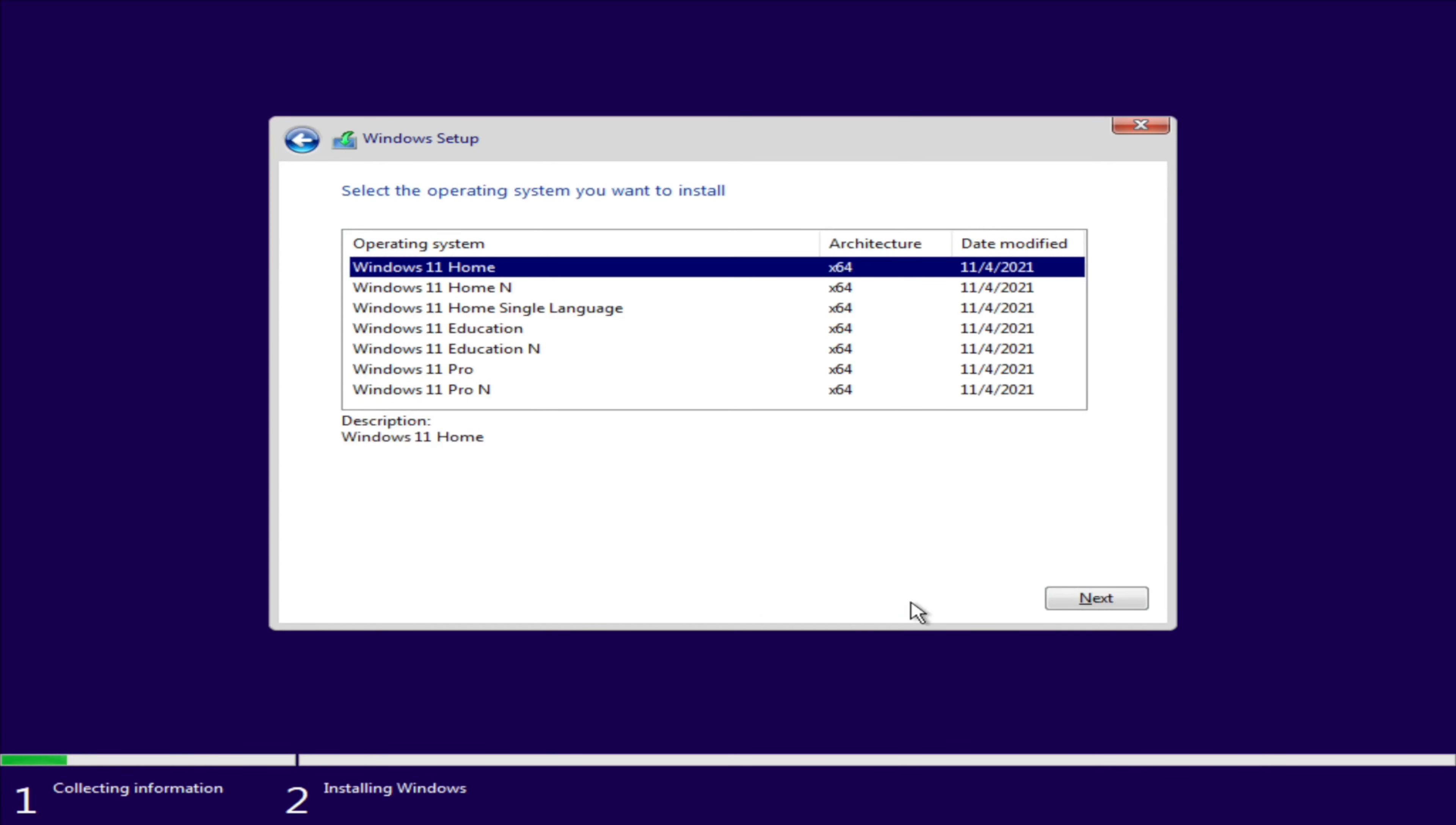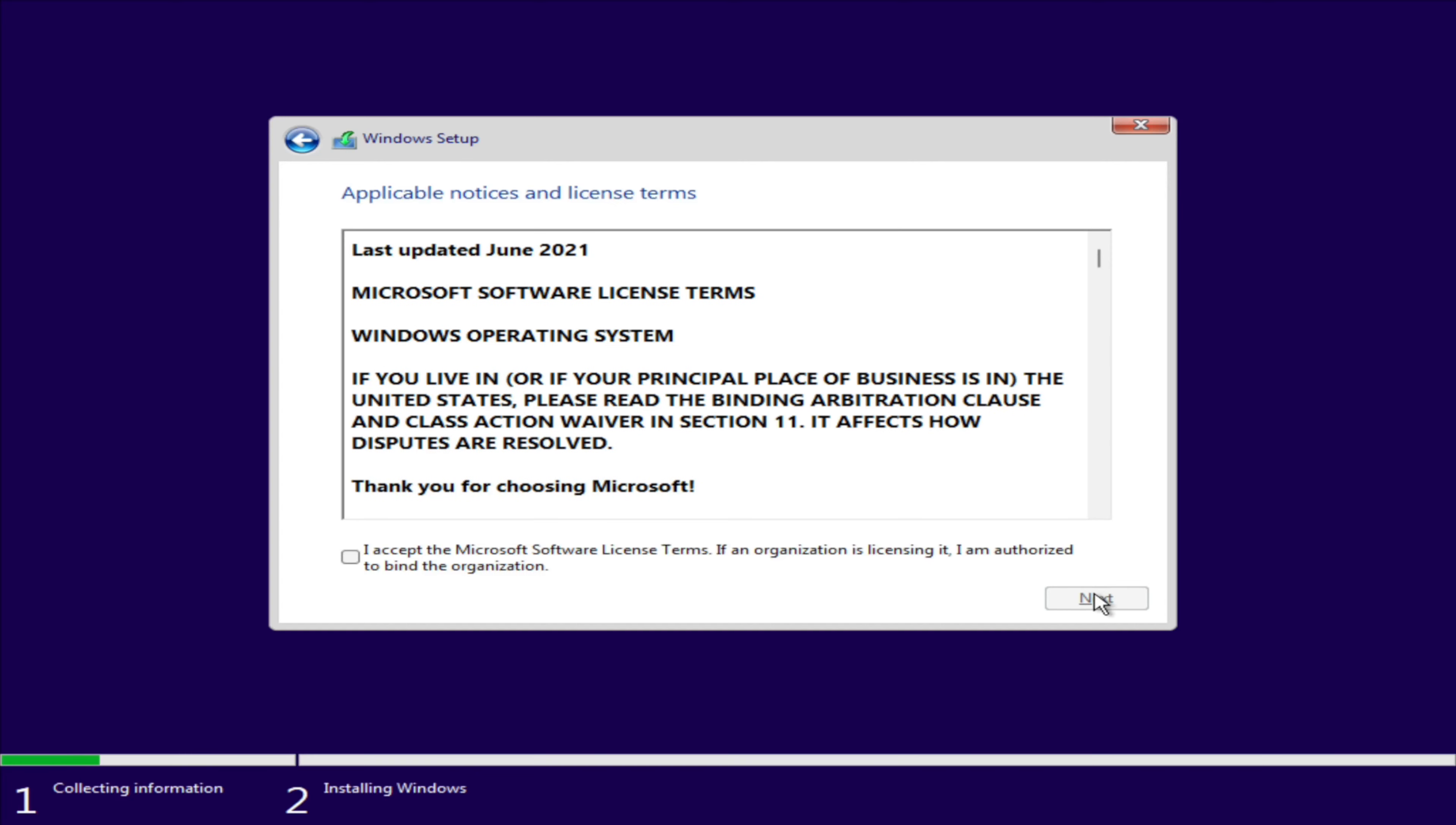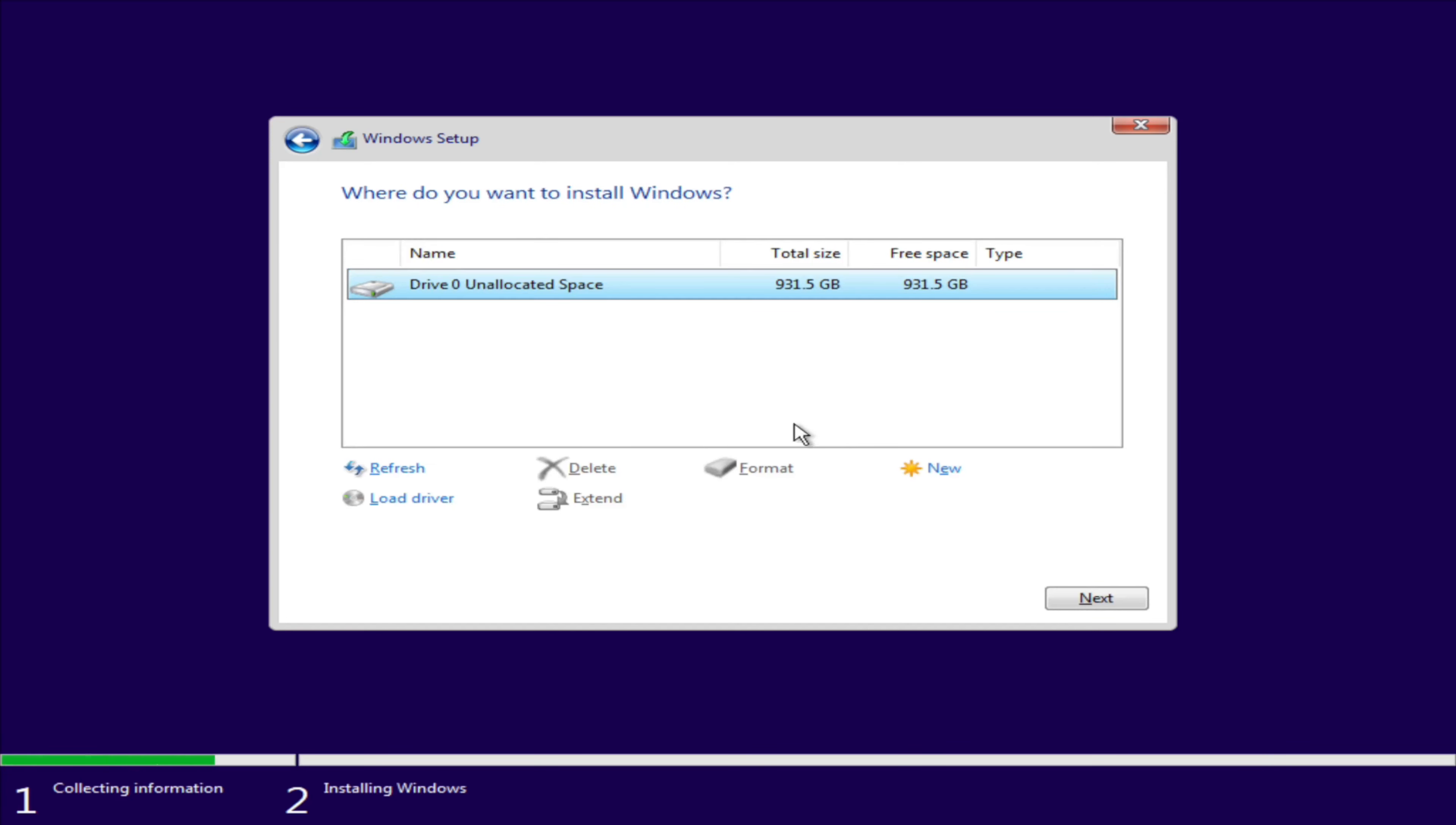So I don't have a product key right now. I'll do that later. I'm going to install Pro on this machine. You can do Home as well. I did a video on how to create this USB drive in a different video, but you have to accept the license agreement in order to install it.